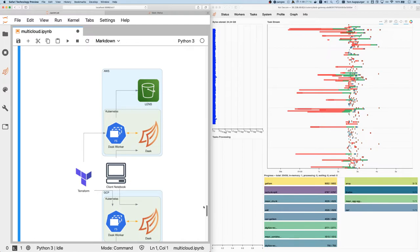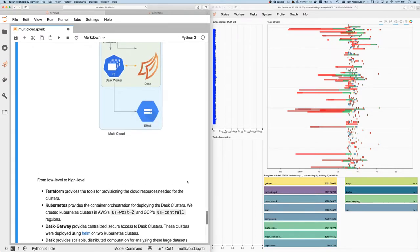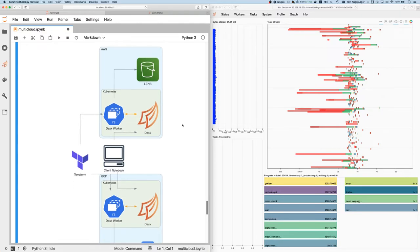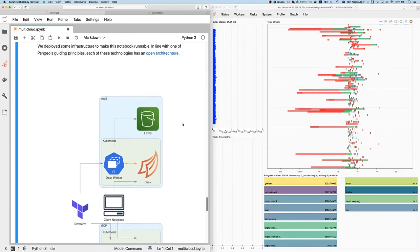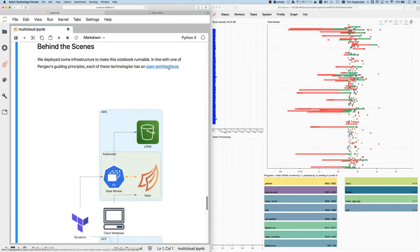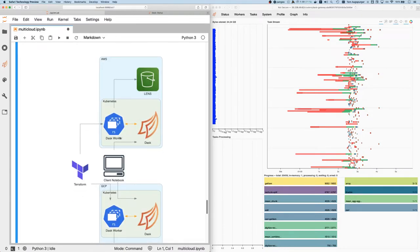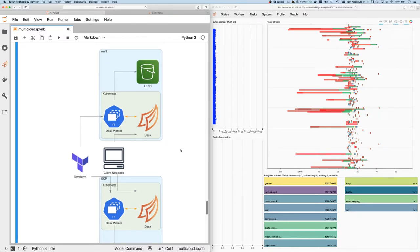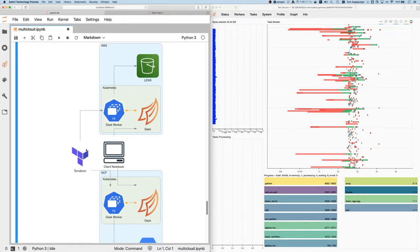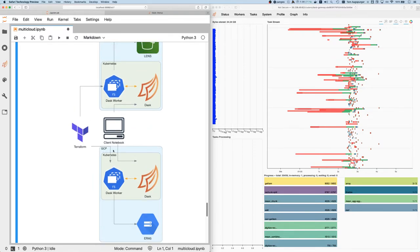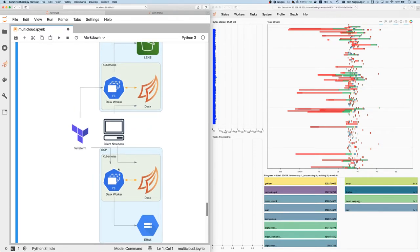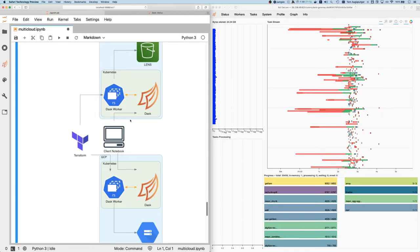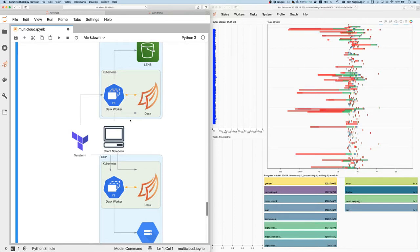I'm not a climate scientist or anything like that. I do want to talk a bit about the infrastructure that made this possible. In line with Pangeo's philosophy of open architecture, we have all of the infrastructure to set this up in the GitHub repo. Very briefly, the idea is we're using Terraform, which is a cloud resource manager, to set up the Kubernetes clusters. So we have a Kubernetes cluster running in AWS and a Kubernetes cluster running in Google cloud platform. On top of those Kubernetes clusters, we use Helm to install DASC gateway. That's how we get our DASC clusters on top of the Kubernetes clusters.